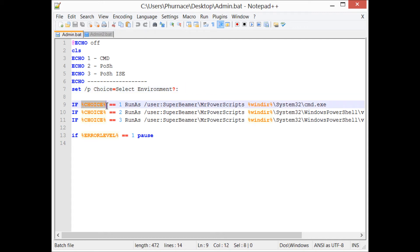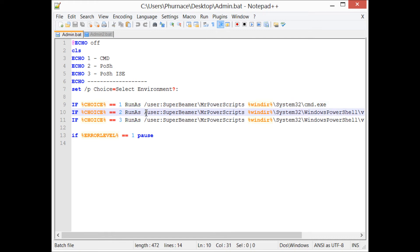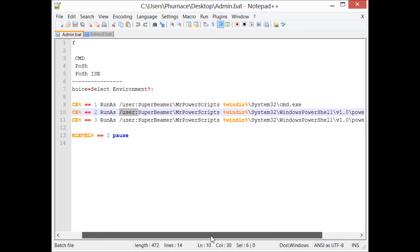Then I'm using the if statement and checking the variable to see which option the user chose. So I chose two, so it uses runas. It has a user parameter.